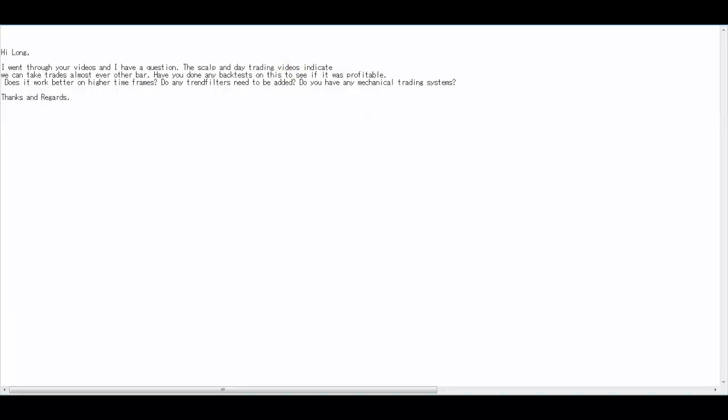Have you done any backtest on this to see if it is as profitable? Does it work better on higher timeframes? Do any trend filters need to be added? Do you have any mechanical trading systems? Thanks and regards.